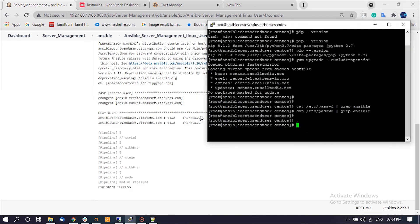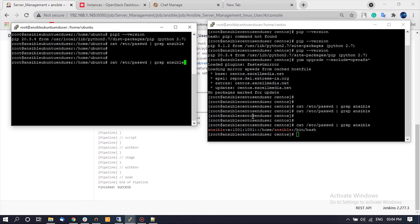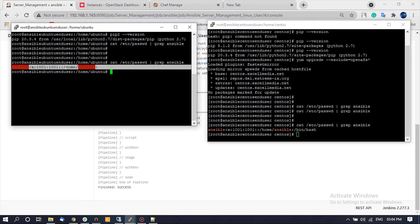Now the Jenkins pipeline has been completed. Let us check the Linux machines — we can see the new user Ansible was created on CentOS 7 and Ubuntu 18.